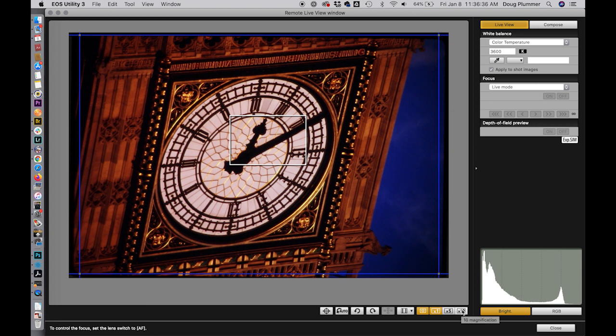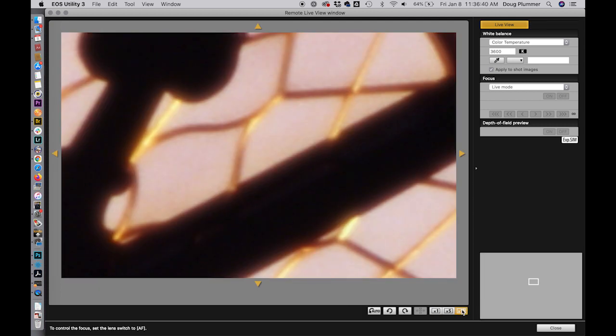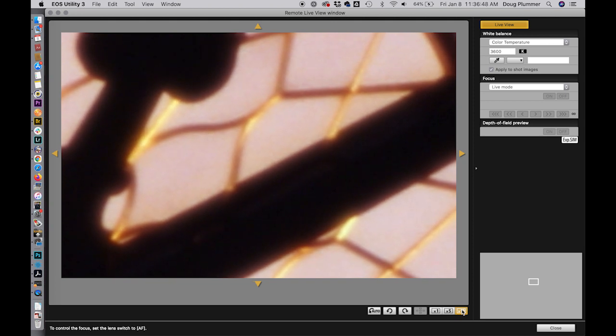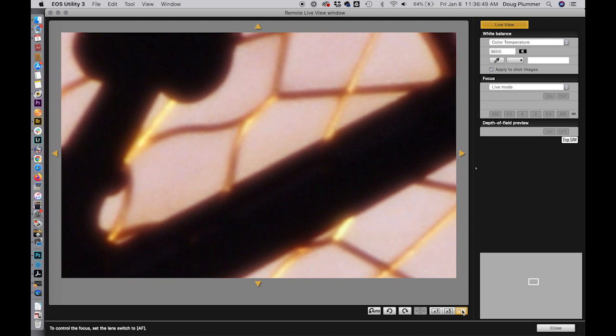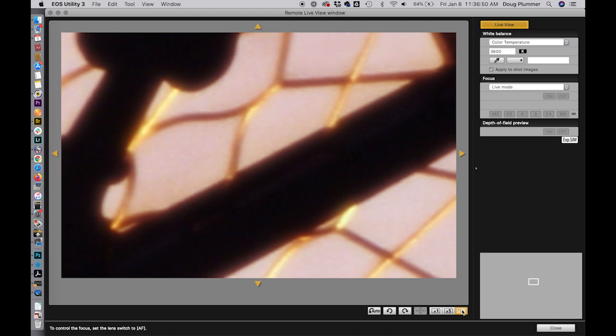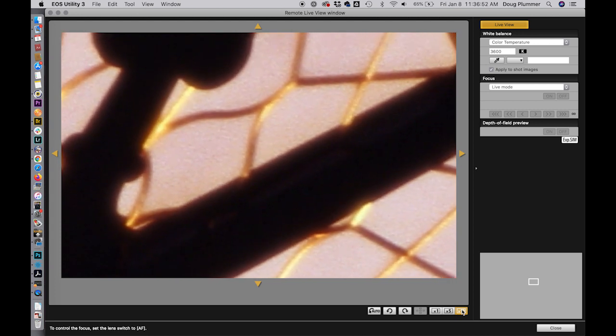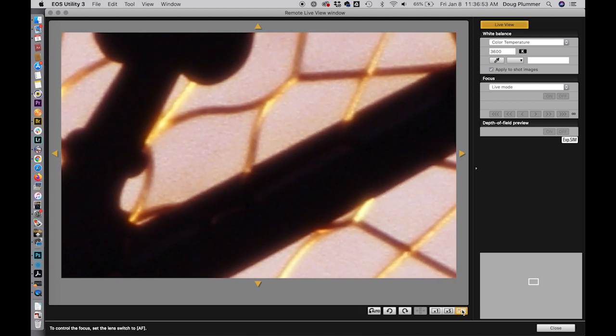So this is the Canon software for tethered shooting on the laptop. And so this is at 10x, and I can change my focus here. And get it just, there's the grain that I'm looking for.